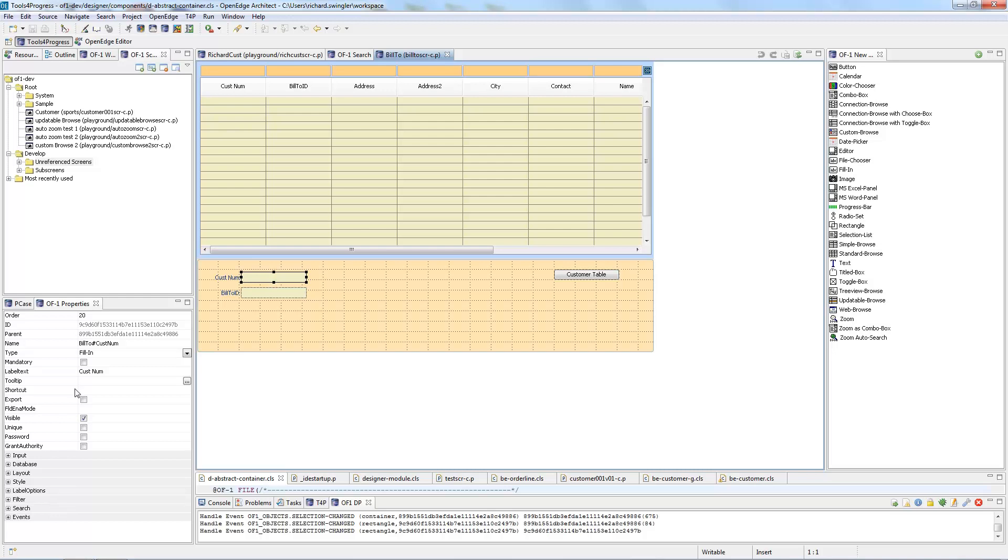You can also create your custom properties through programming but this will be shown in a different video. Here you can see the widget library. This is all the different widgets you can use that are already pre-programmed into OF1 that you can just set as is.